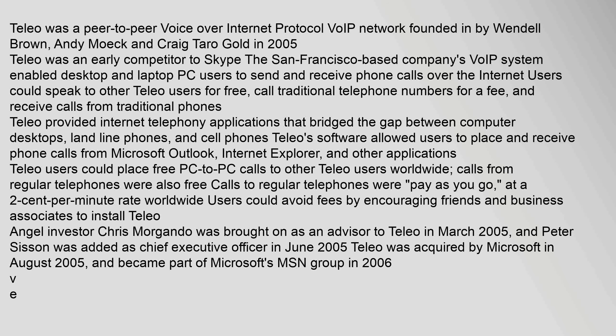At a two-cent-per-minute rate worldwide, users could avoid fees by encouraging friends and business associates to install Telio. Angel investor Chris Morgando was brought on as an advisor to Telio in March 2005, and Peter Sisson was added as chief executive officer in June 2005. Telio was acquired by Microsoft in August 2005 and became part of Microsoft's MSN group in 2006.